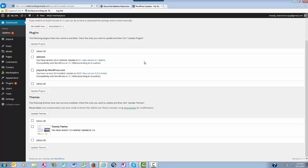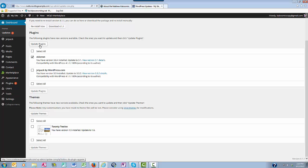So whenever you are ready to update a plugin or a theme, you just come in here and follow the directions, check the box, and then click update plugins. It's the same process with themes. Just check the boxes, click updates, and you're done.